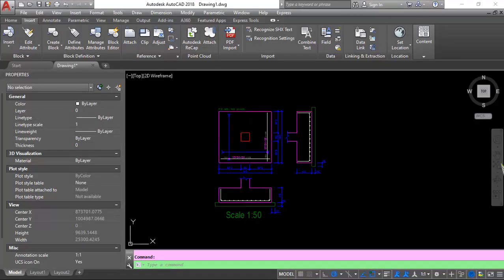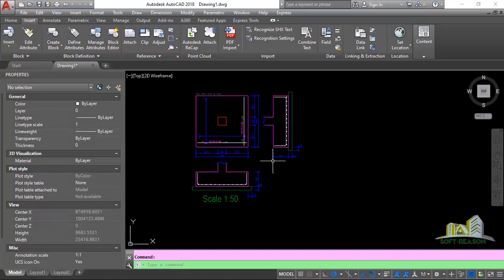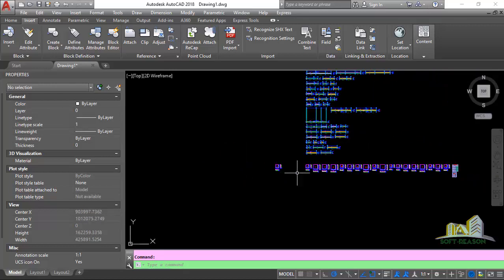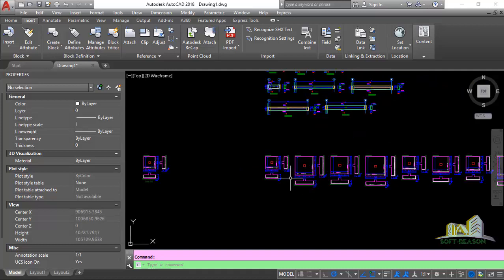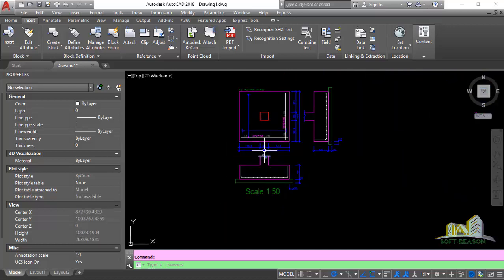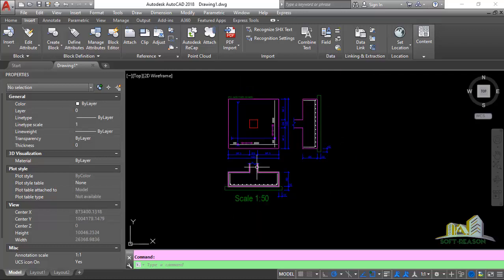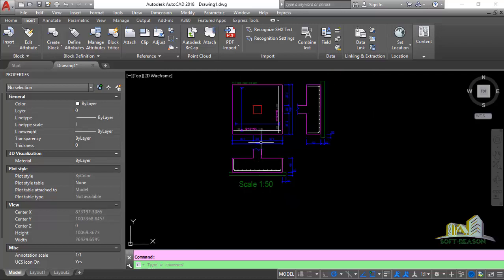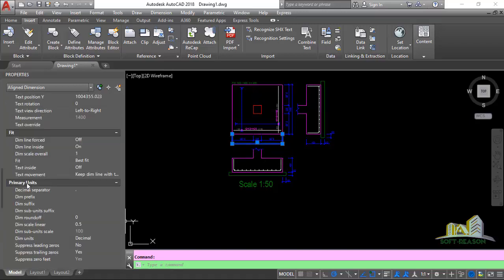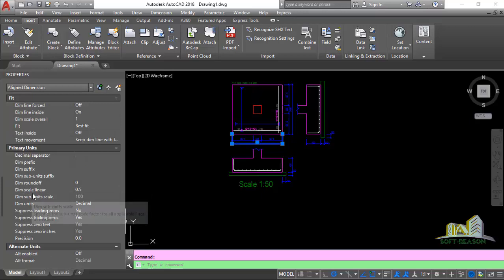Proceeding into the lesson, we want to be considering this footing details. This is the drawing we will be using for obtaining the other scales. I actually copied it from the drawing we imported from Prota Structure, just as shown in the previous lesson. The scale 1:250 is for this footing. If we scroll down to primary units, you can see the scale linear is 0.5, and you multiply by 100 — the software unit scale — to have 50.